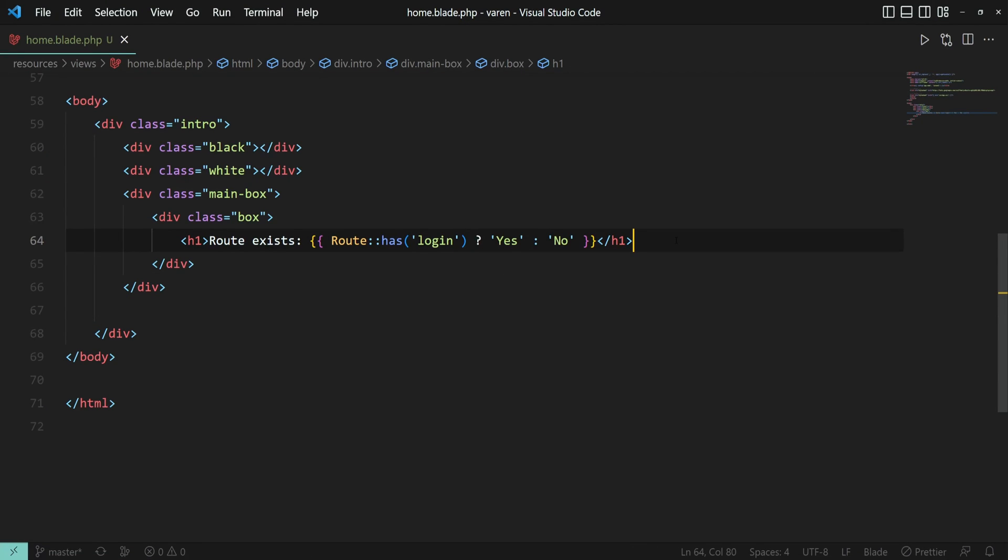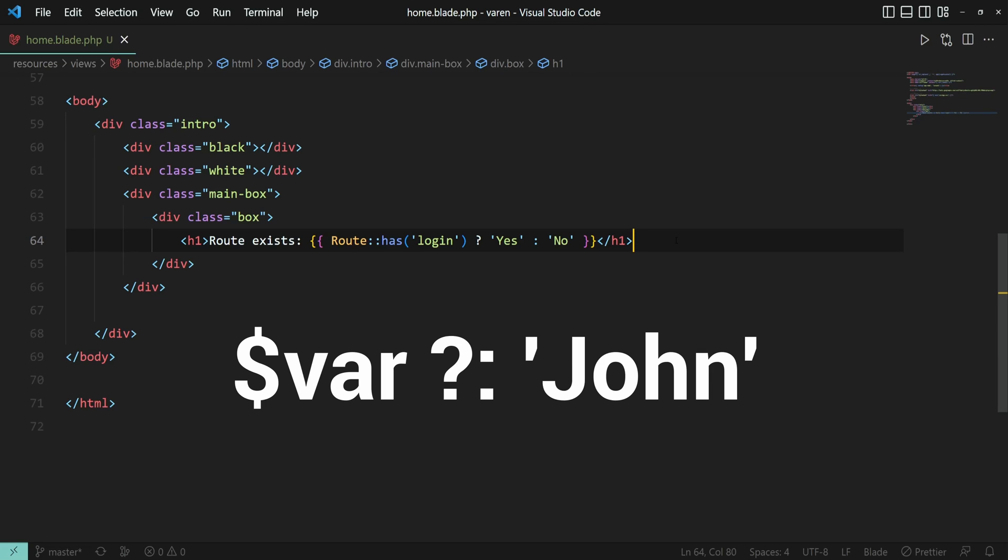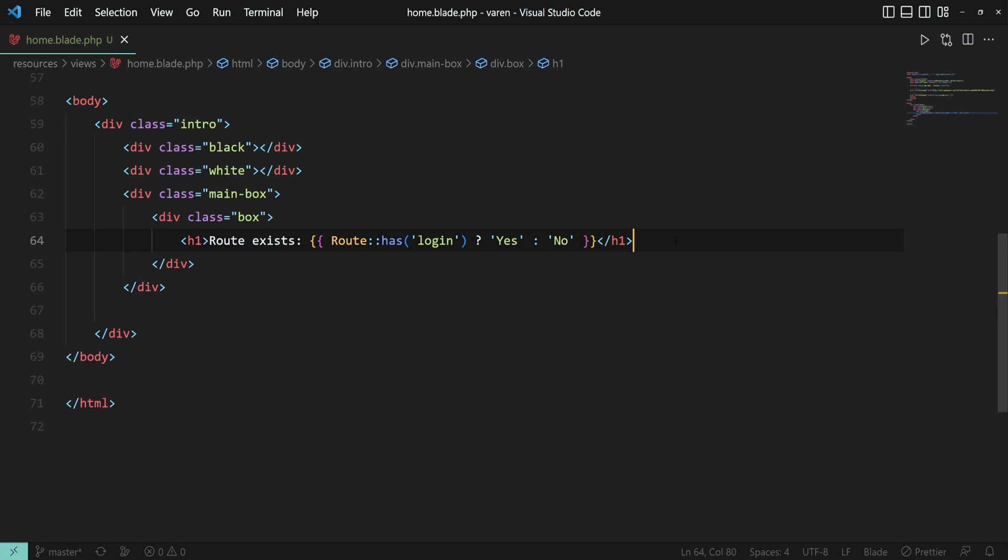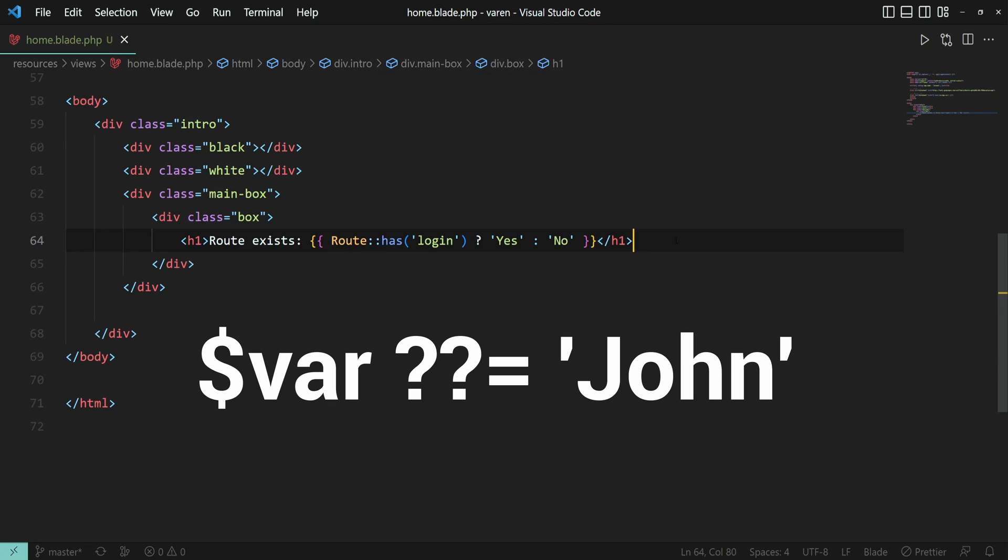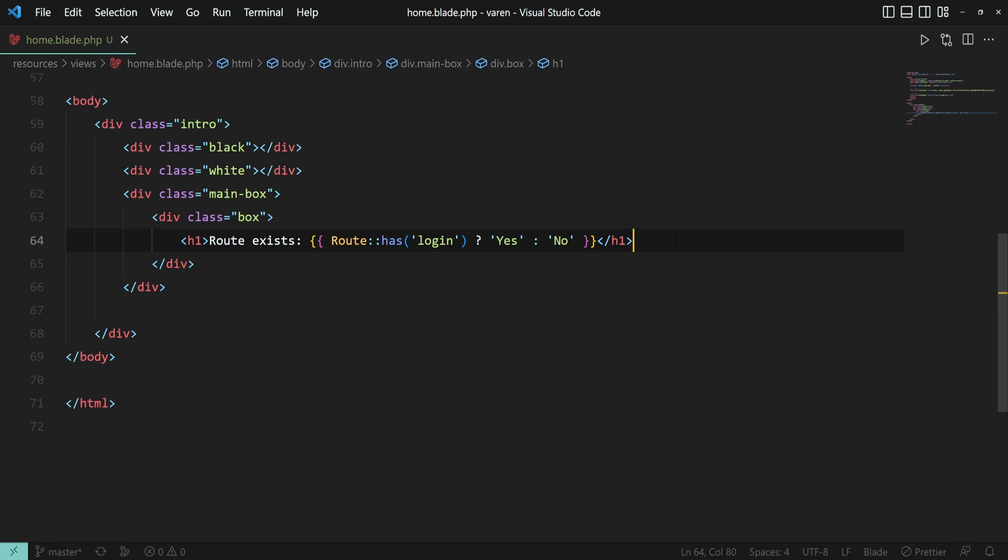This was the ternary operator in a nutshell. Luckily blade does not restrict us from using PHP syntax. That means we are free to use other operators as well such as the shorthand ternary operator, null coalescing operator and even null coalescing assignment operator. These operators are syntax sugar only and do not provide meaningful performance difference compared to the old if-else statement.